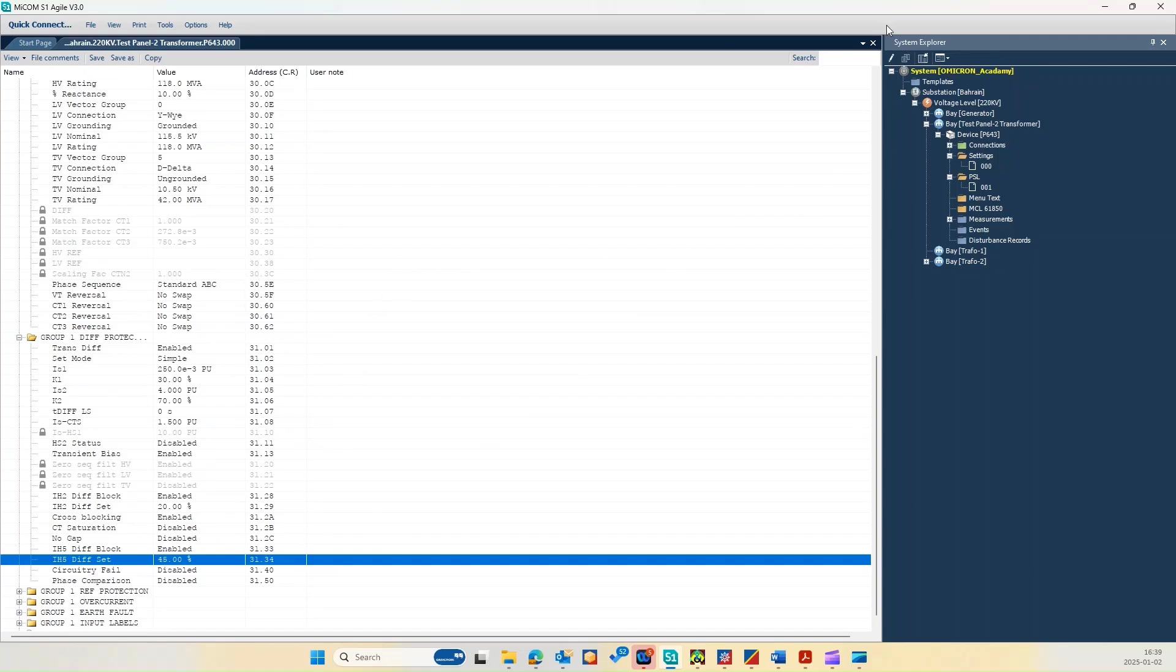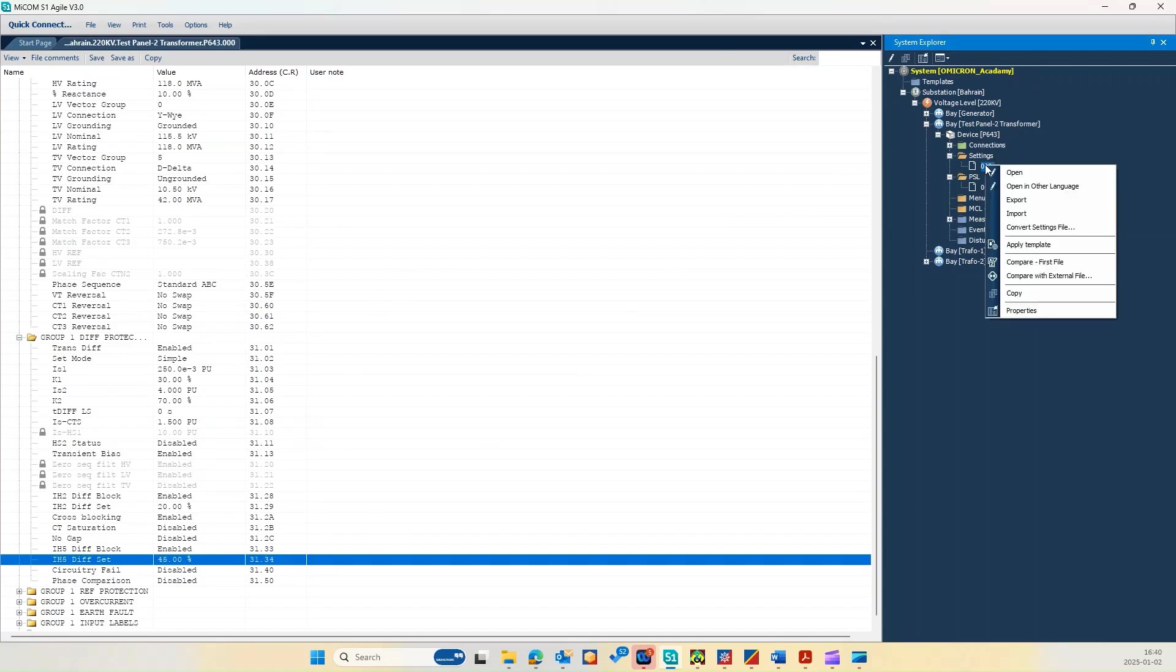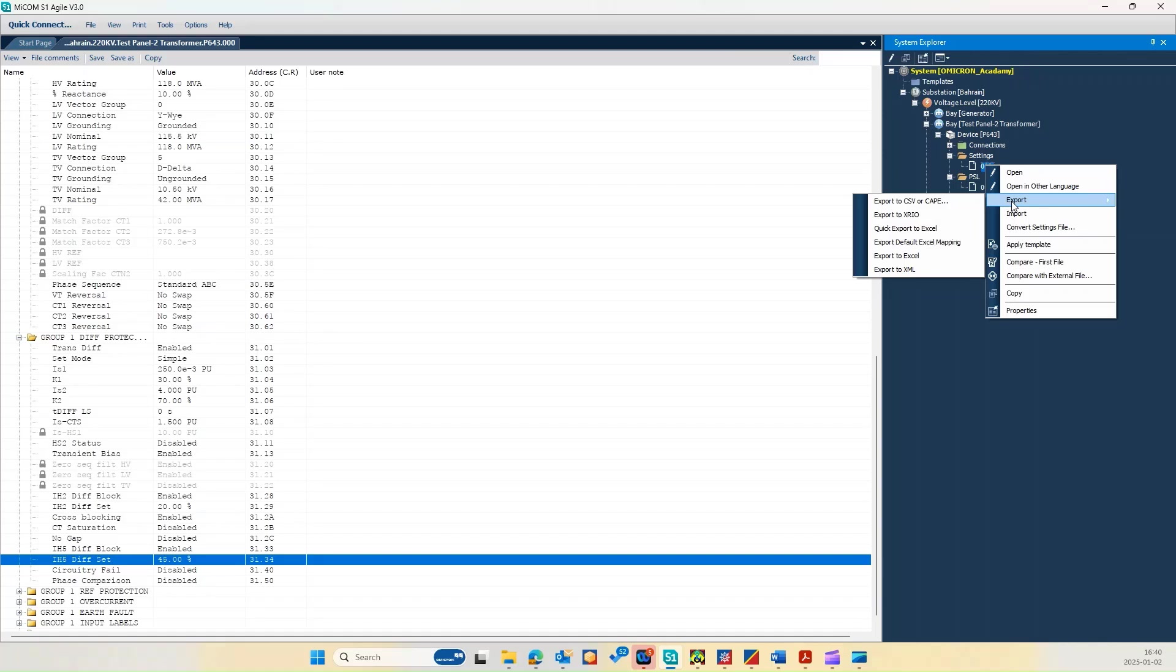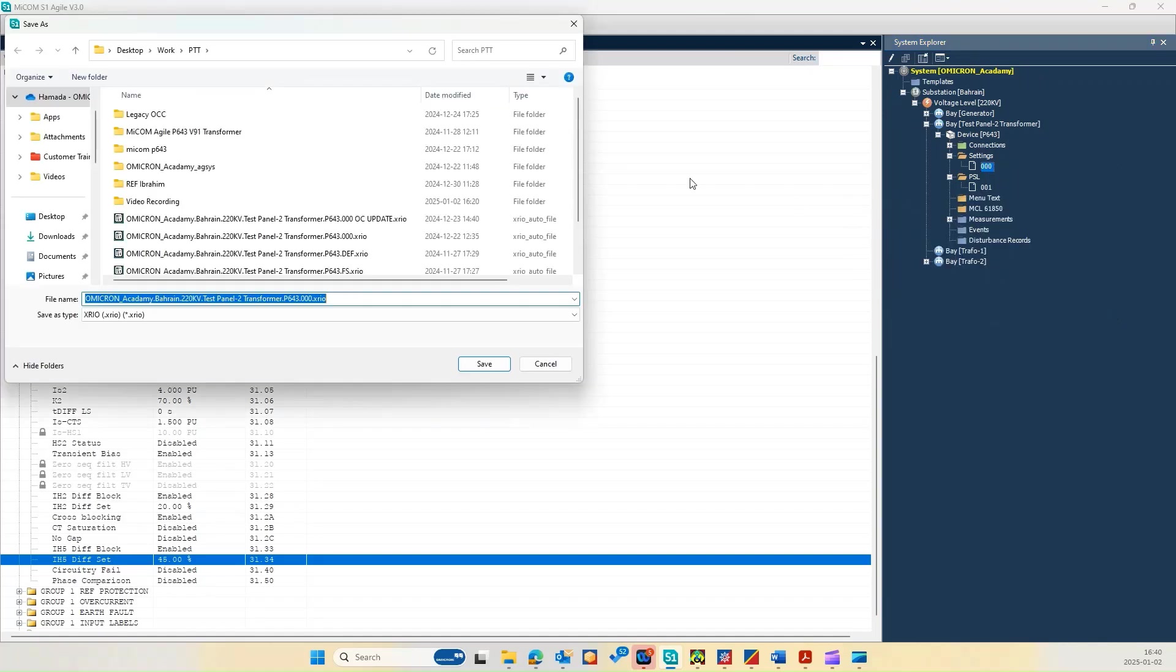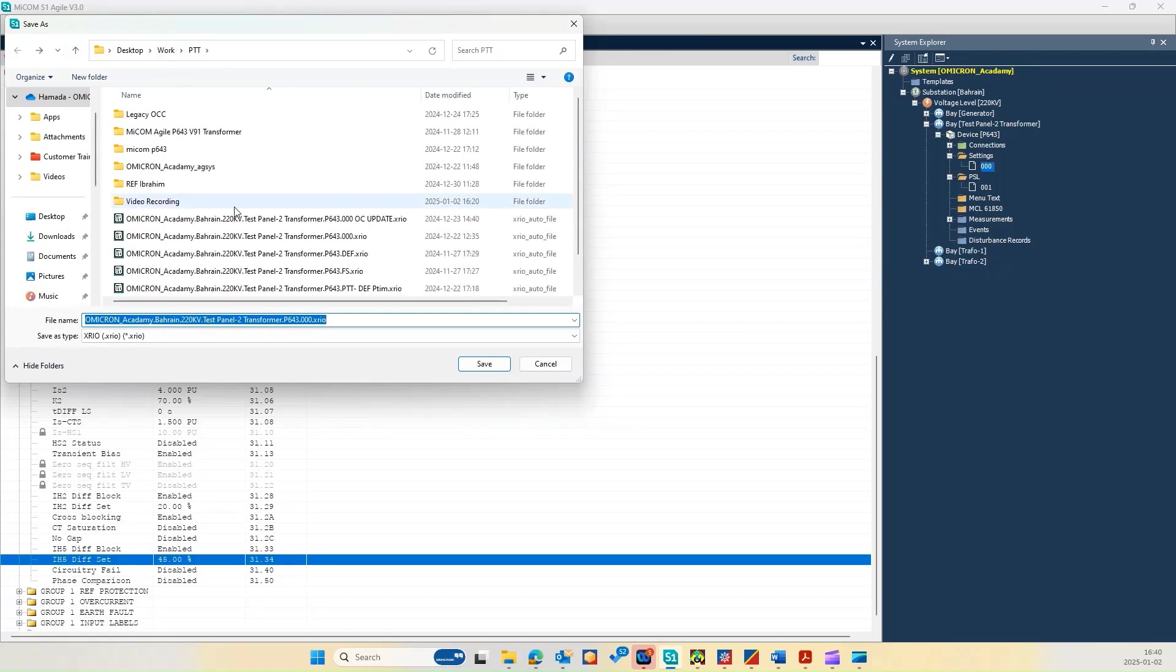So once you are ready, you can export the parameter setting from here. You can right click and export to XRIO as you can see, and then you can select which exports this parameter setting.